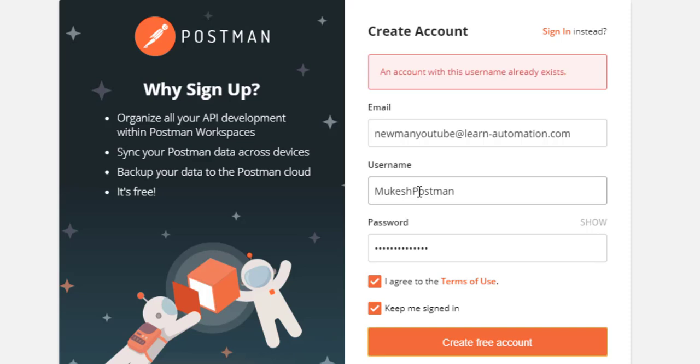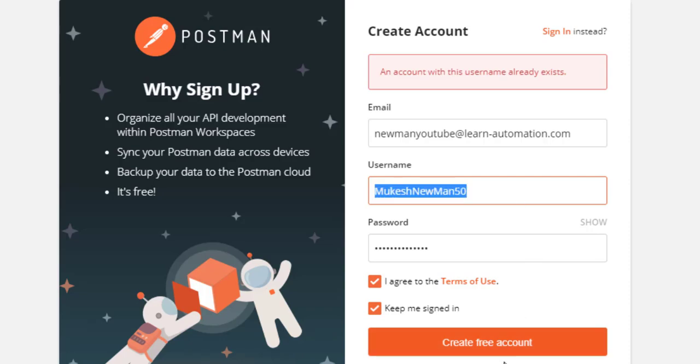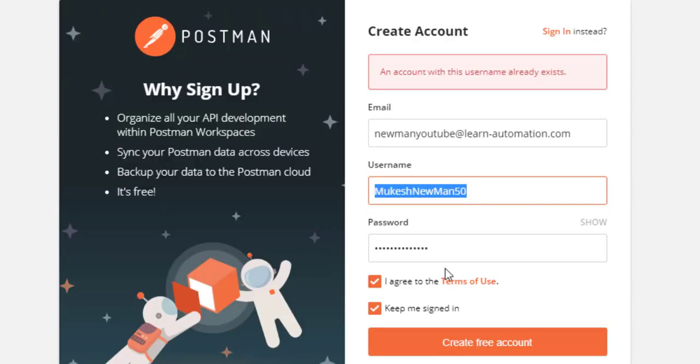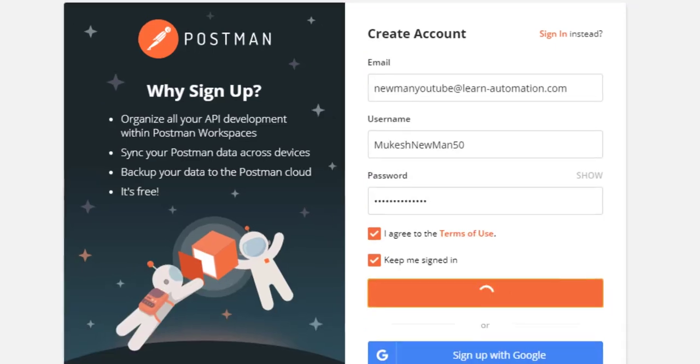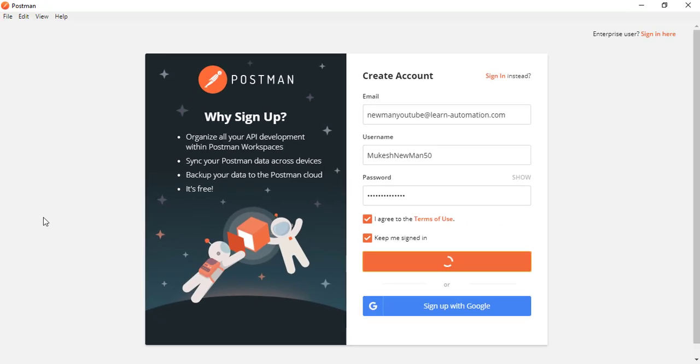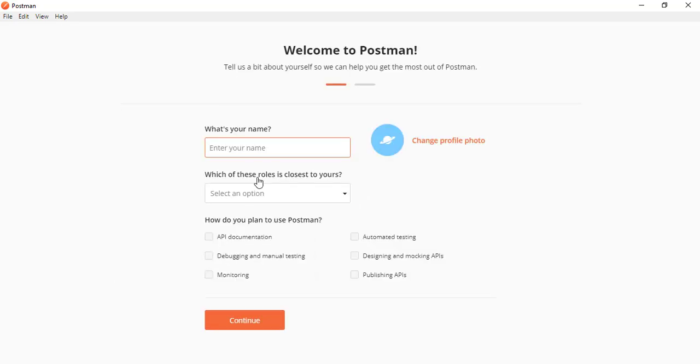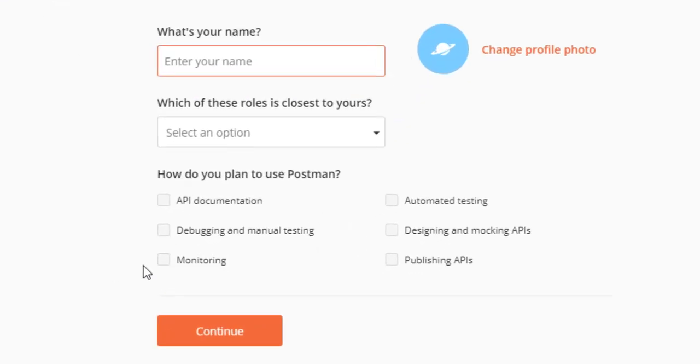It says username already exists, that's fine, so let me save this username because I have multiple usernames right now. So let me create an account. It will send one confirmation link. So that I will be verifying.